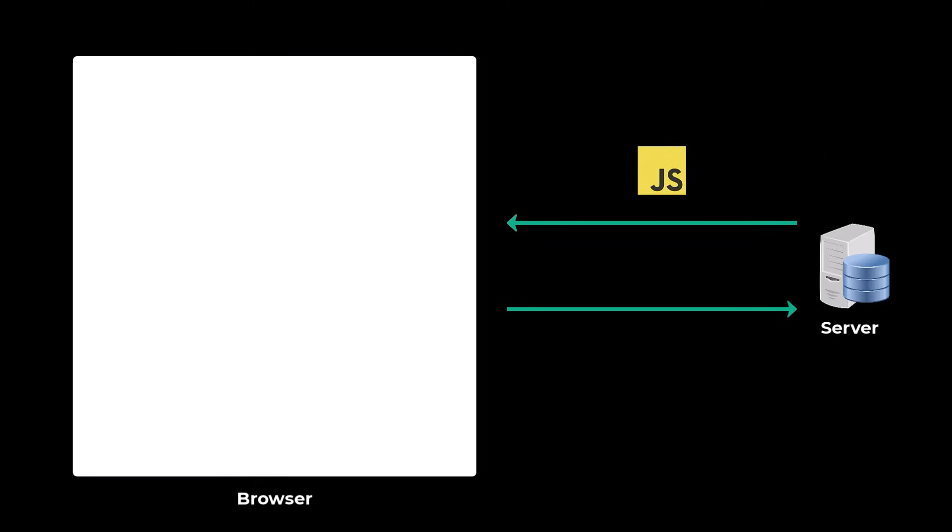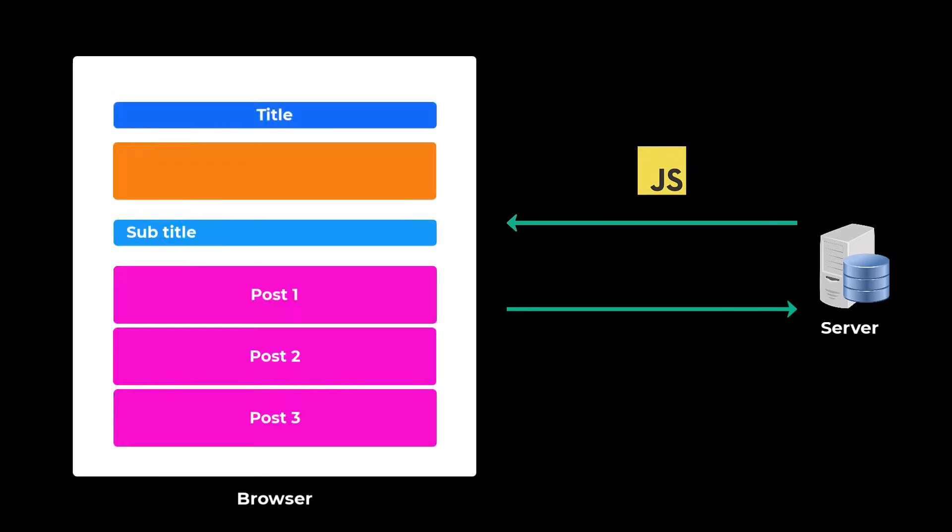Without hydration in place, the browser would receive the server-rendered HTML, display it to the user, and then destroy and re-render the DOM when Angular initializes the client-side application. This could result in a visible UI flicker. This also impacts core web vitals like First Input Delay and Largest Contentful Paint.